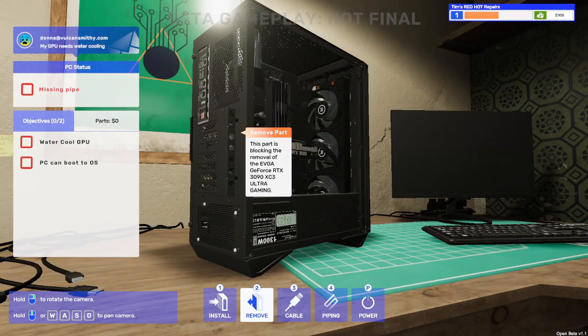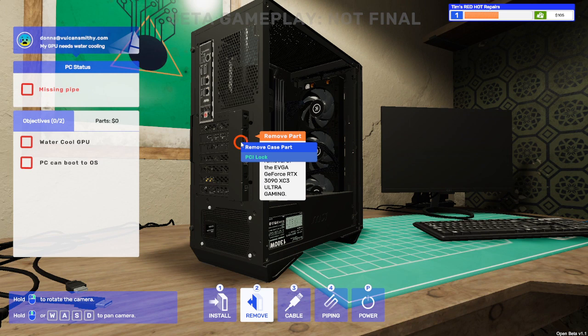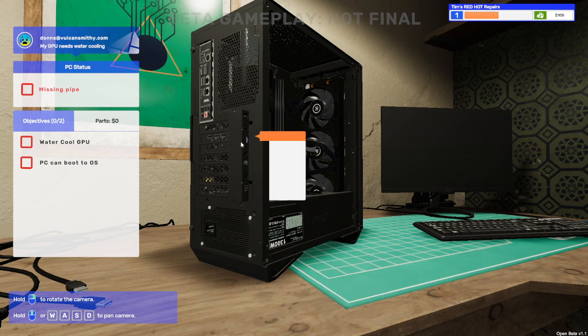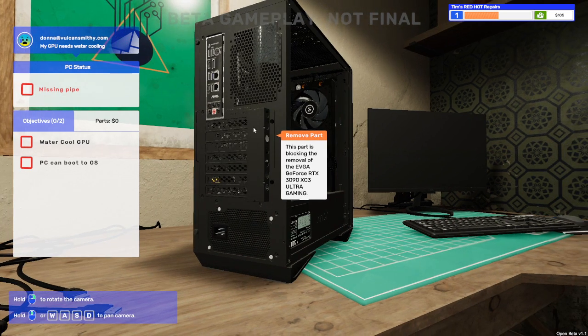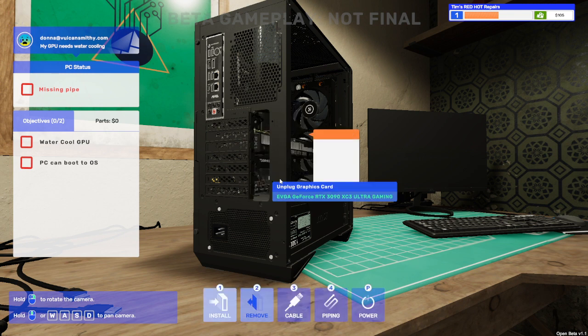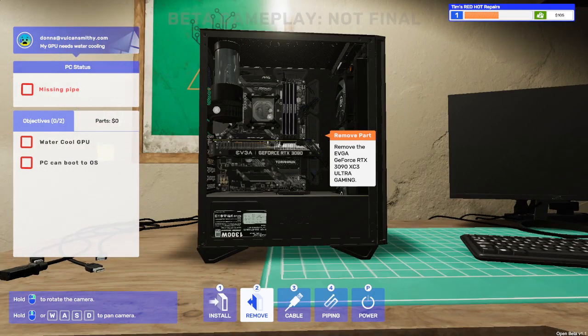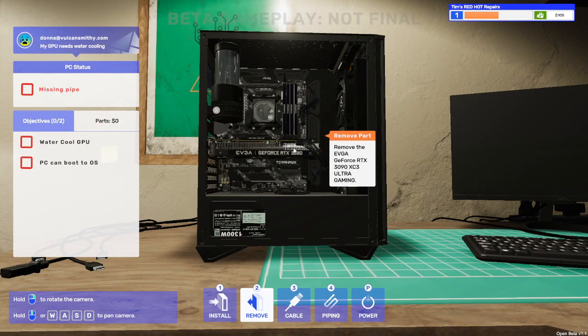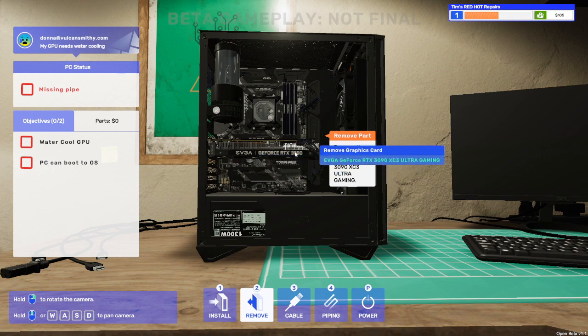We now need to remove the PCI block and we need to unscrew that so that's these two black screws, left click on those as well. Perfect. So that's out of the way so now we can actually remove the graphics card by left clicking on it.